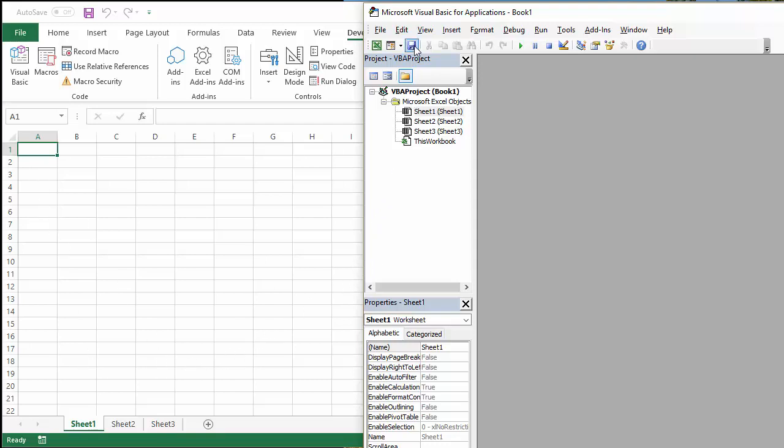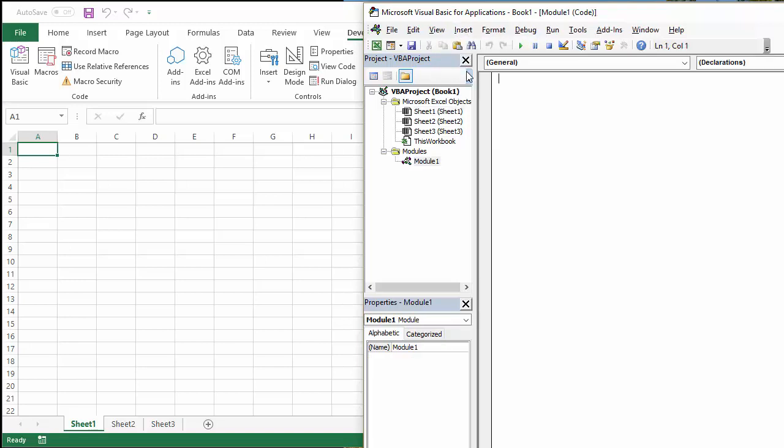Now, the first thing I need to do is create a module in the visual basic environment. That's easy. You go up to insert here, module. That'll create a module for you, a container for your macros.